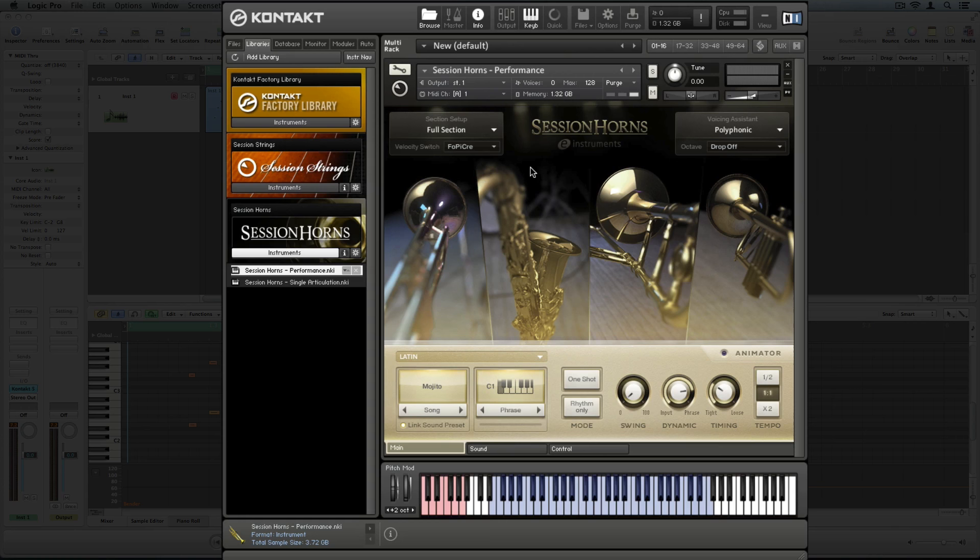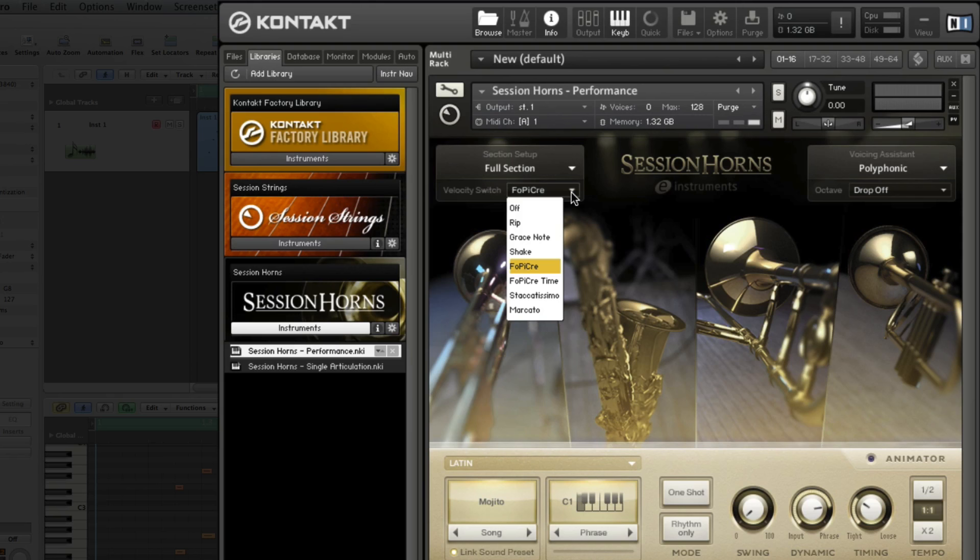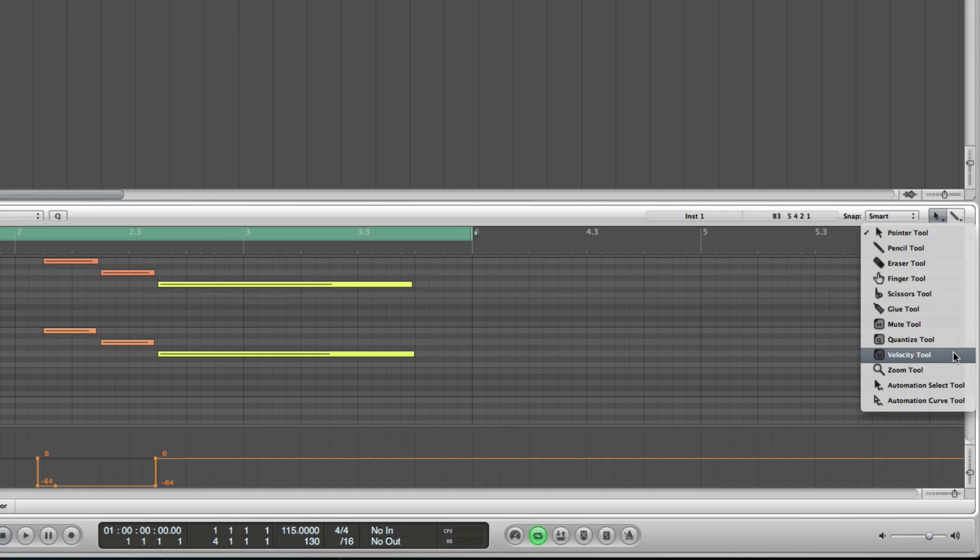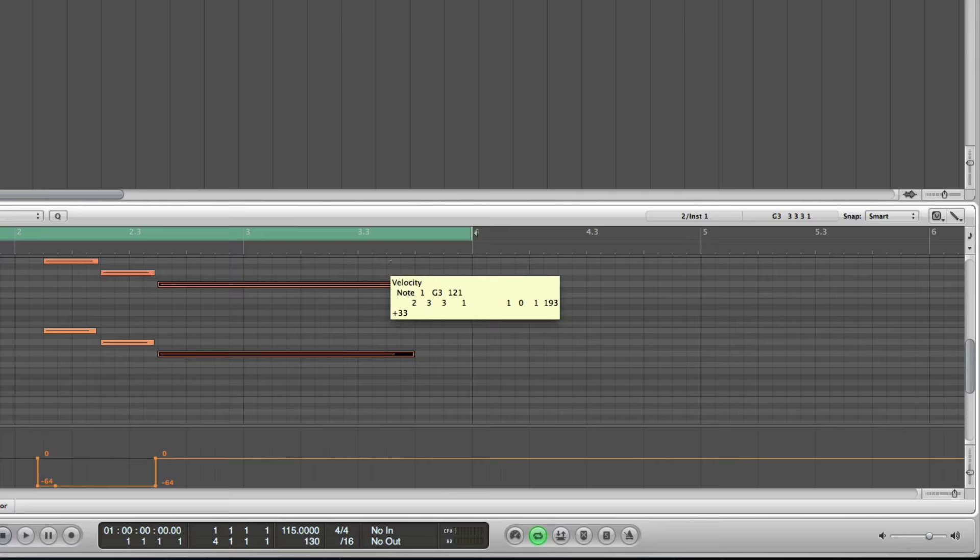By playing at higher velocities, you can access additional articulations, which can be selected from the velocity switch menu on the upper left hand side. In this example, I'm using Forte Piano Crescendo as my velocity switch articulation. Velocities above 116 will activate the velocity switch articulation, so I'll simply increase the velocity of the last long note in my phrase to get the Forte Piano Crescendo instead of a plain sustain.